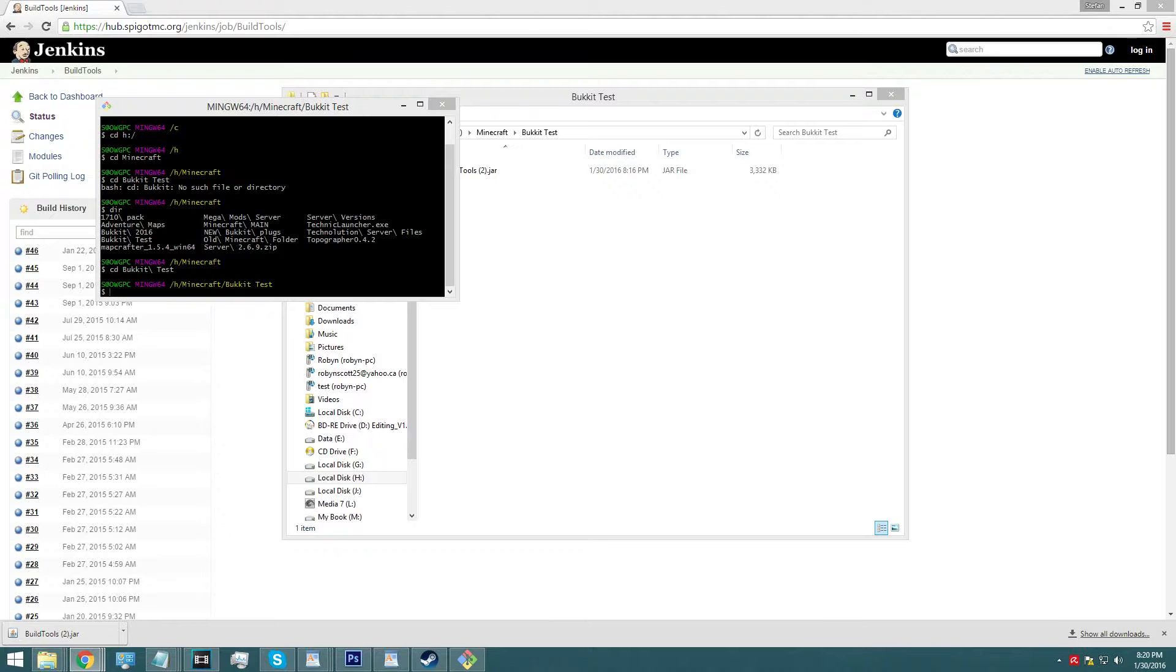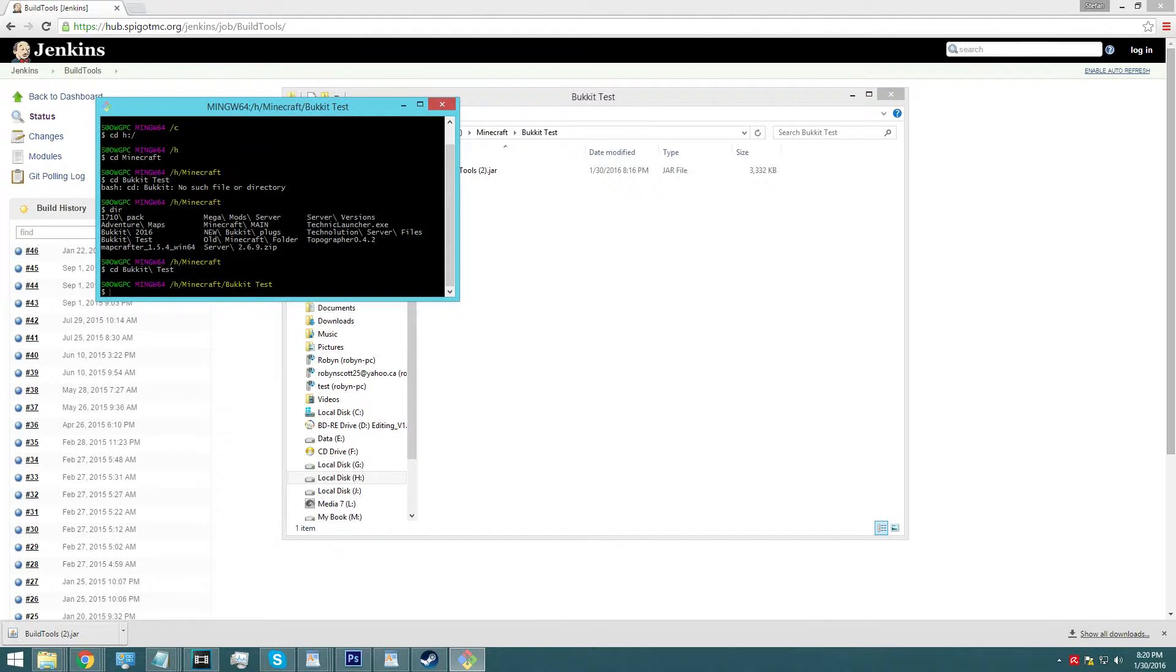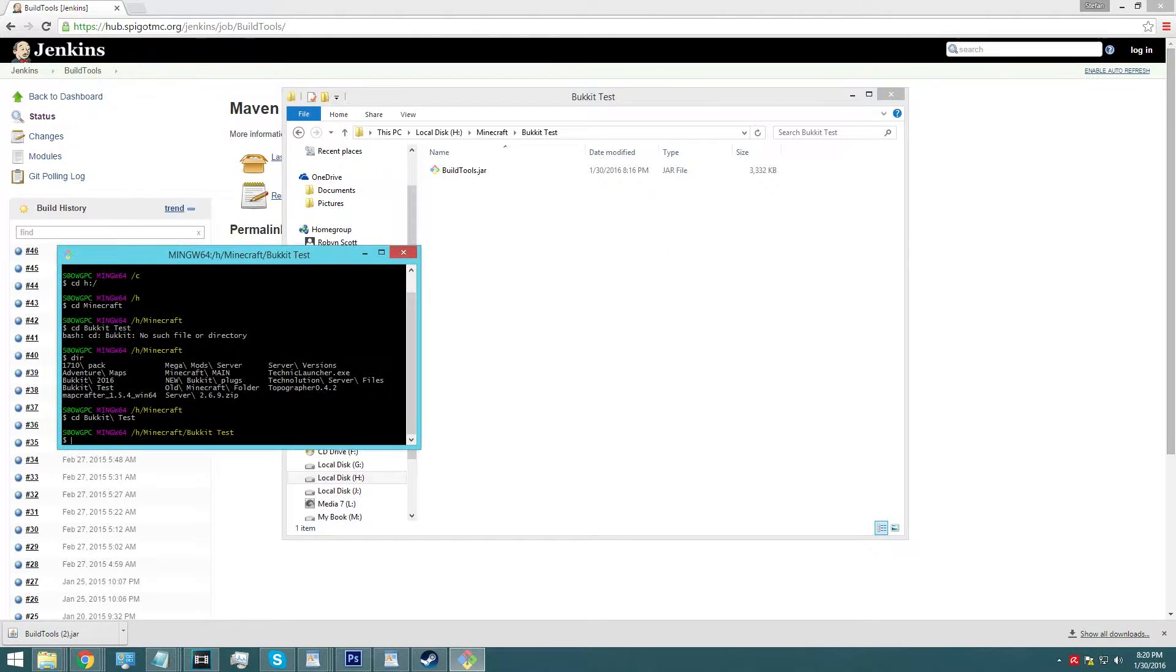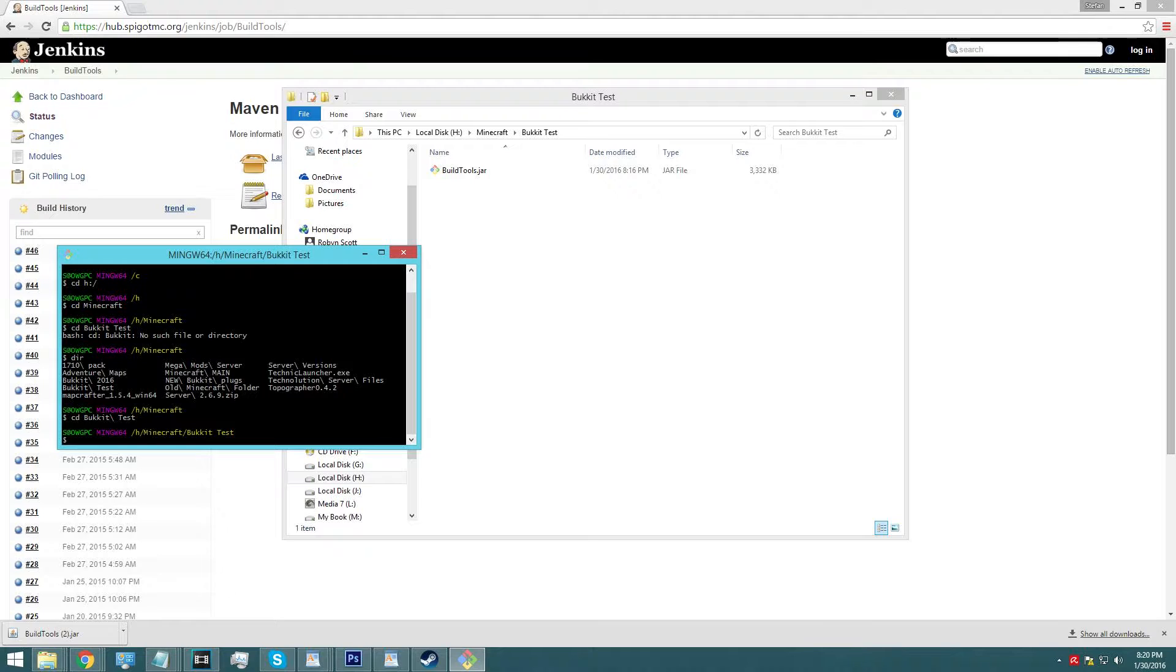So once we're there, what we're going to do is we're going to type in a command in order to use the buildtools.jar. And then what we're going to do next is we're going to put in the command in order for it to unload the jar file with Java and build all the directories and folders that you're going to need.